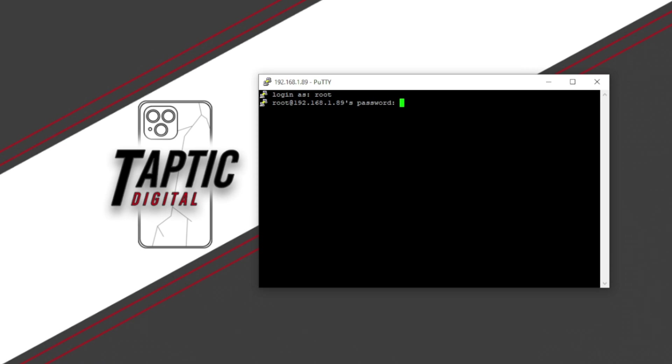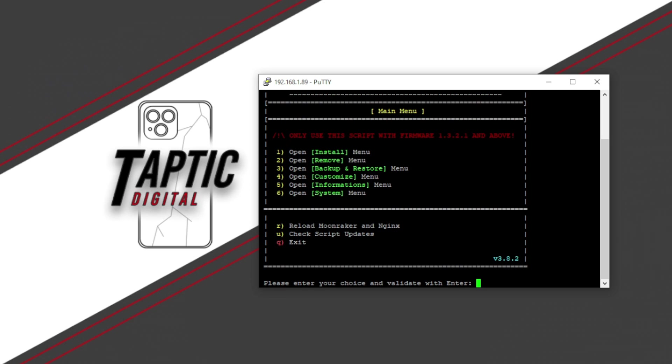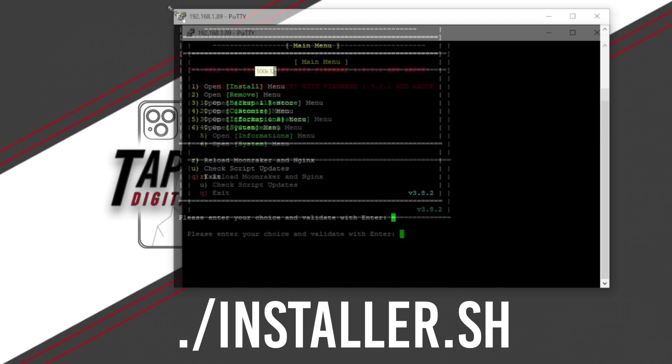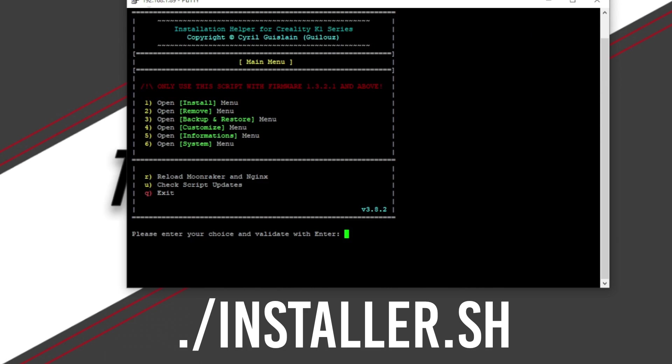It's important for me to mention no characters will appear on screen while typing the password. Press Enter. Once you see the colorful root at Nebula on screen, you're in. It's time to install the goodies this image included. Start by typing dot slash installer dot sh and press Enter. I'll put that up on screen here.